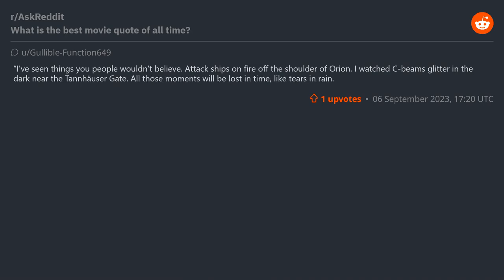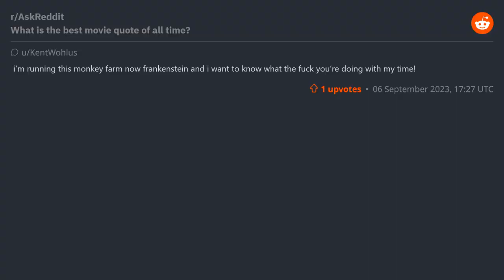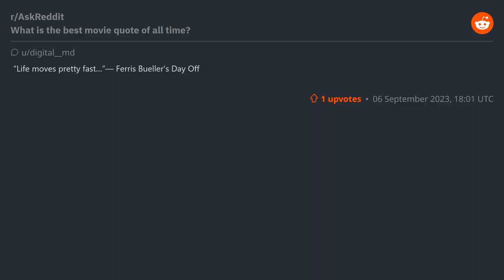"I'm running this monkey farm now, Frankenstein, and I want to know what the fuck you're doing with my time." "Life moves pretty fast" - Ferris Bueller's Day Off.